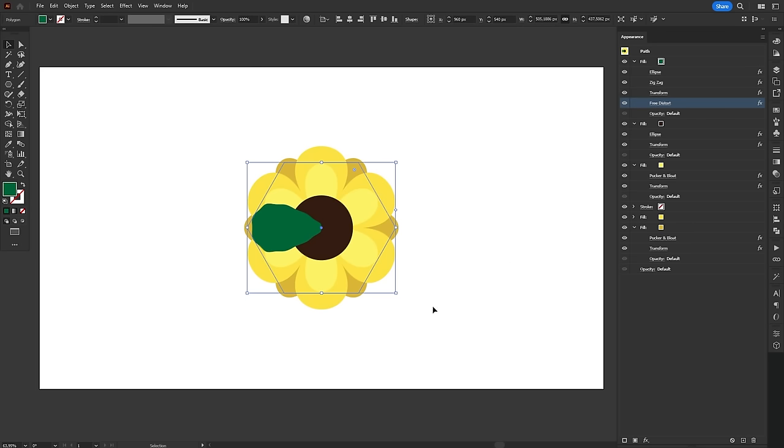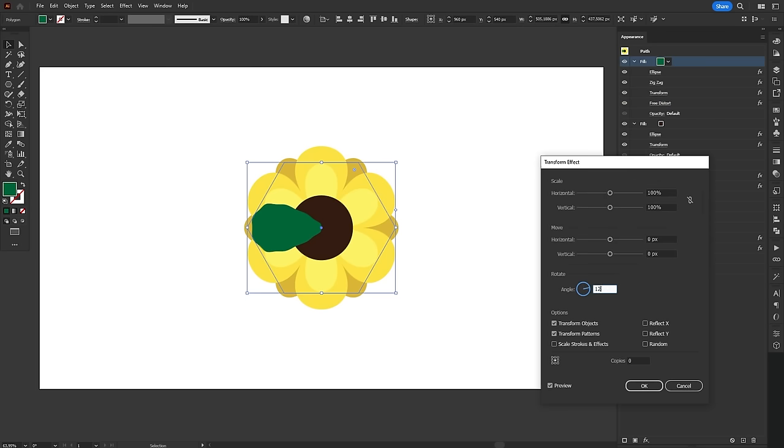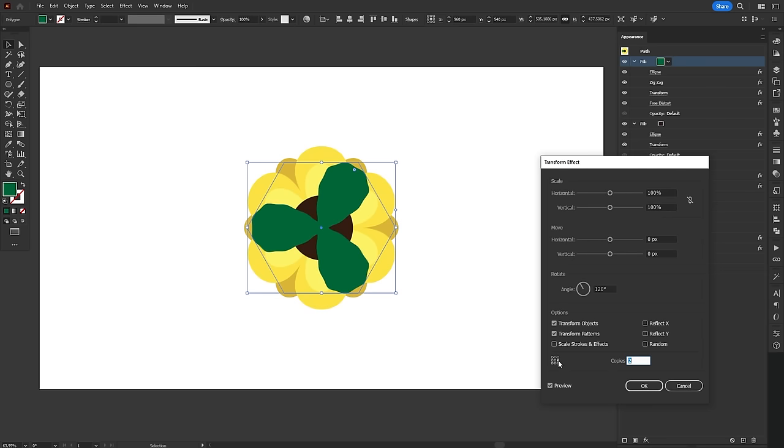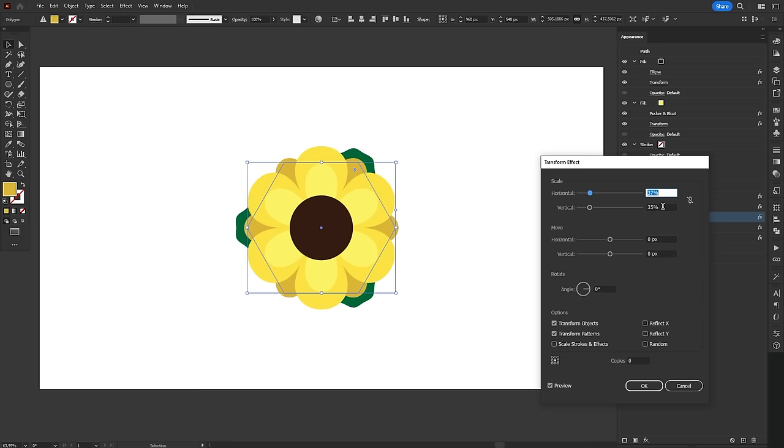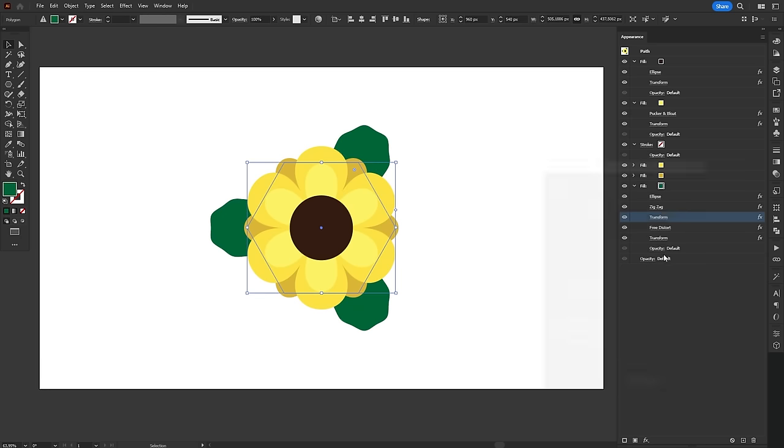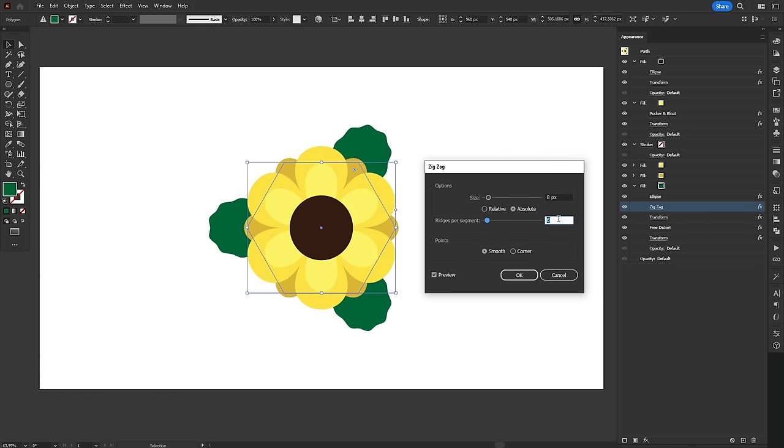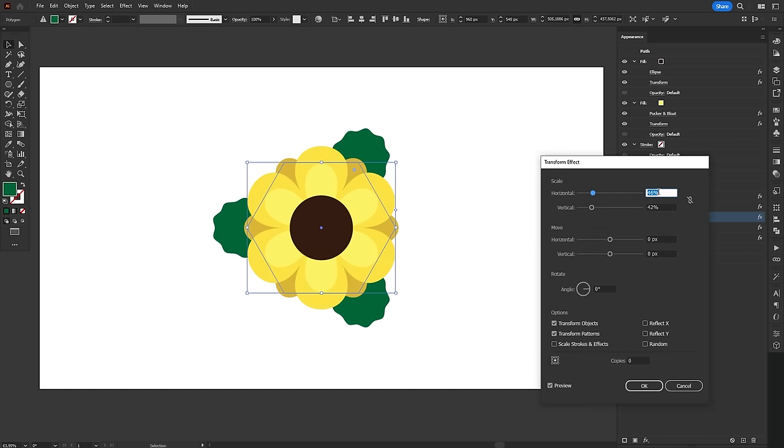Finally, we'll add another transform effect, set the anchor point to the right, make two copies and rotate them 120 degrees. Now, we can finally drag this fill below the petals. If we're not happy with their position and size, we can mess around with the settings of the effects until they look how we want.